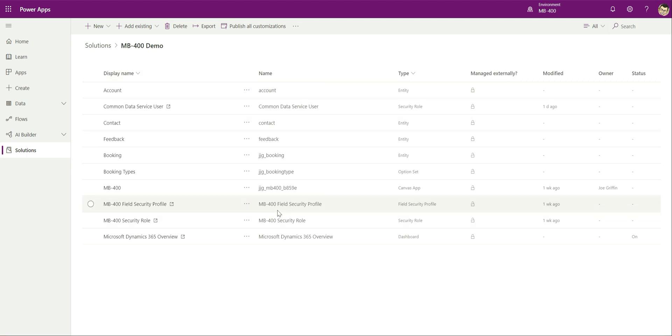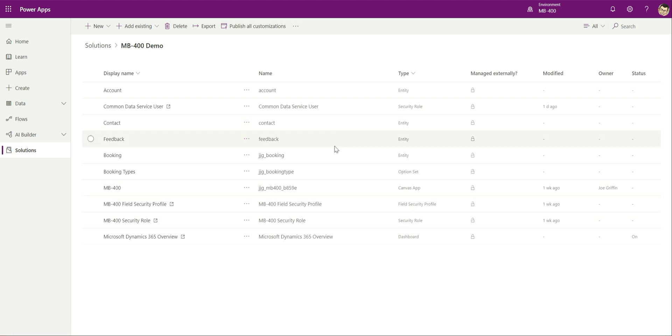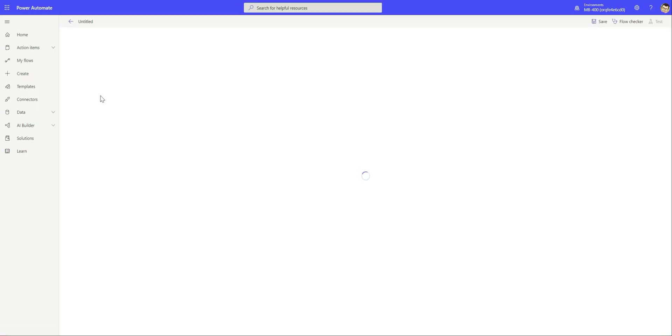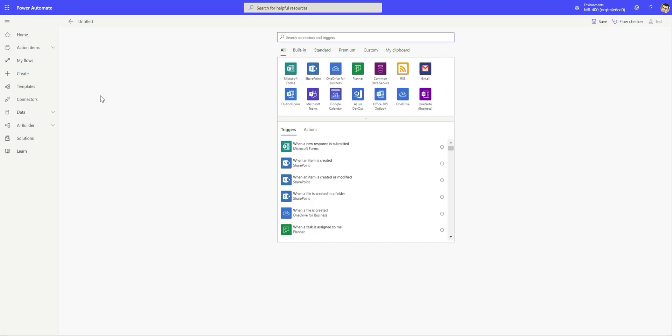As you can see on the screen here, we're in the solution that we've been working through as part of previous videos. We've created our solution in our Common Data Service environment to manage all our customization. We're going to go to new up here and click on flow, which will open us up into the flow portal.